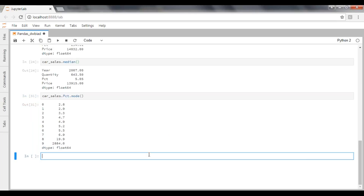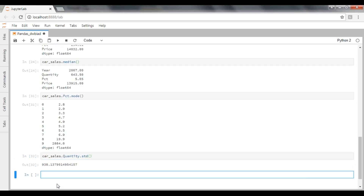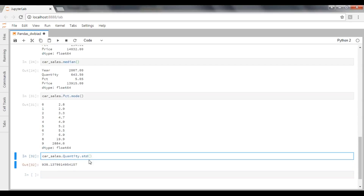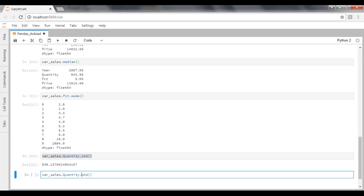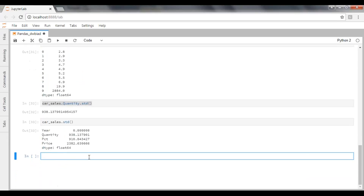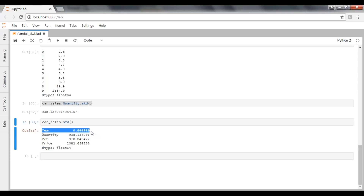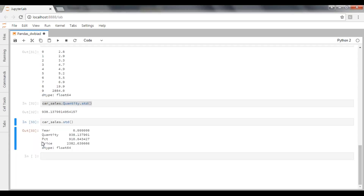How do we calculate standard deviation? To calculate standard deviation on a particular column, apply quantity.std(). The formulas are very simple. The quantity standard deviation value is 938.13790. And if you do it without a column name, that will get the standard deviation for all columns — year shows 0 because all values are the same, then quantity, percentage of market share, and price.